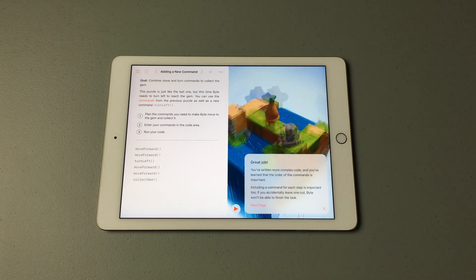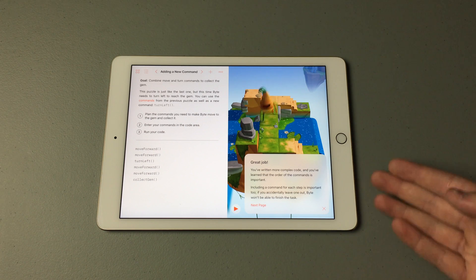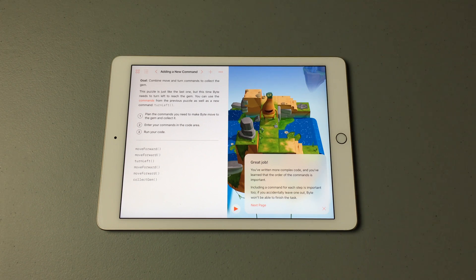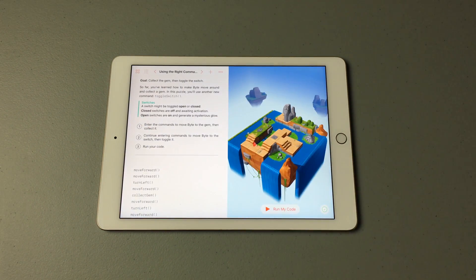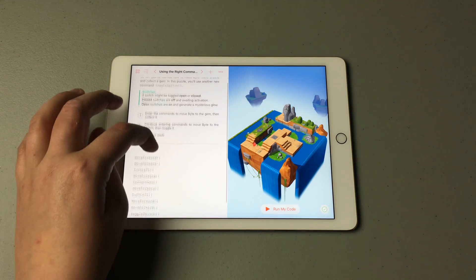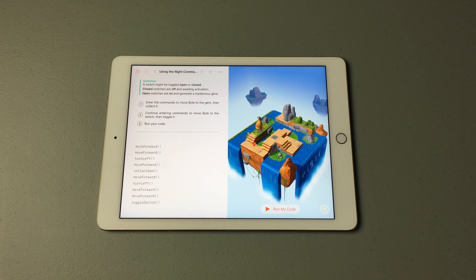I did it correctly! It says what I did to complete it, and we can hit Next Page to move on. This next one also introduces a new command: the Toggle Switch.